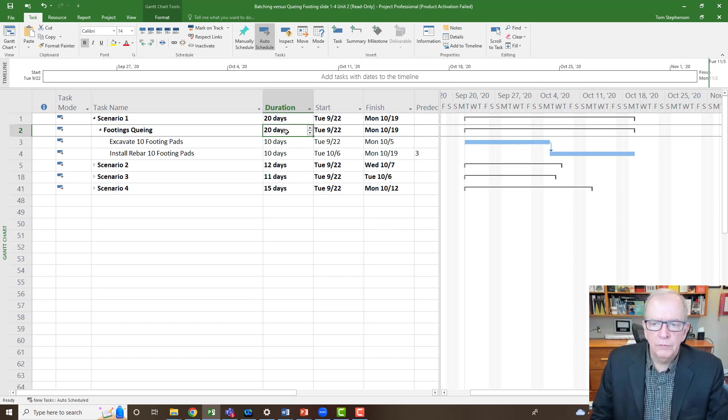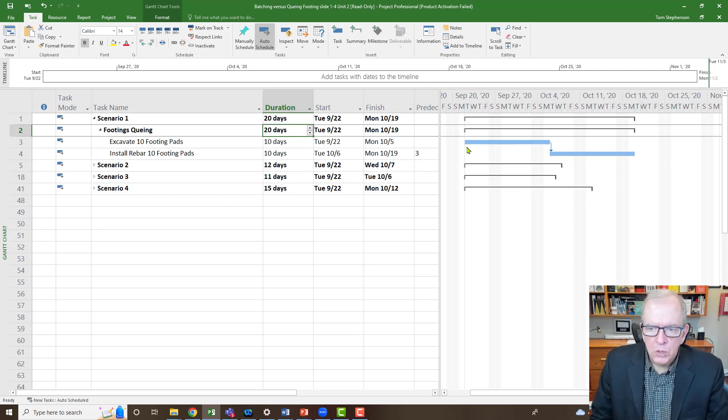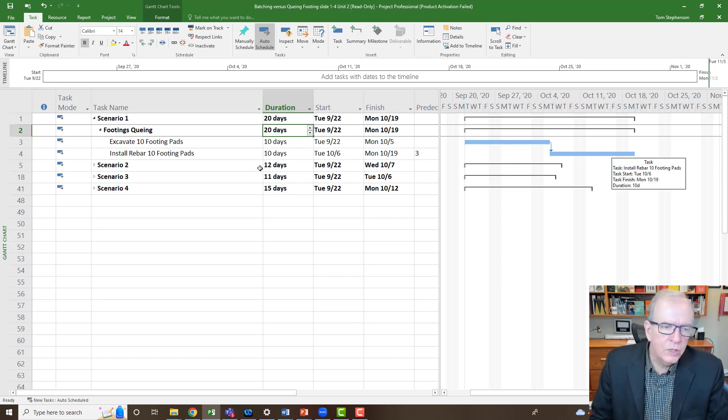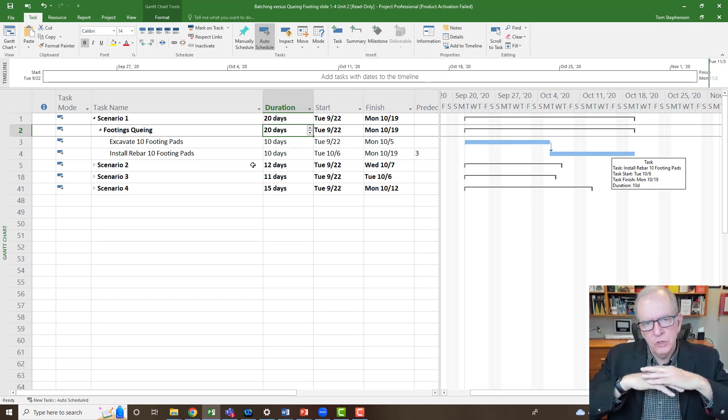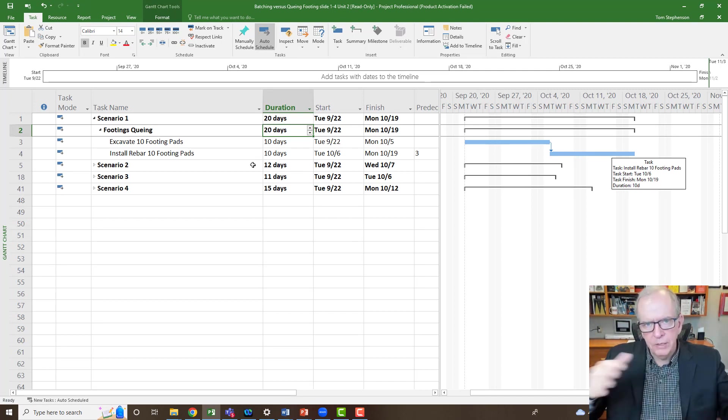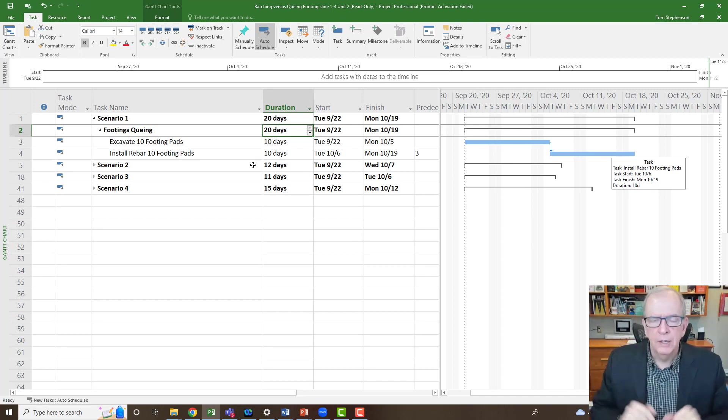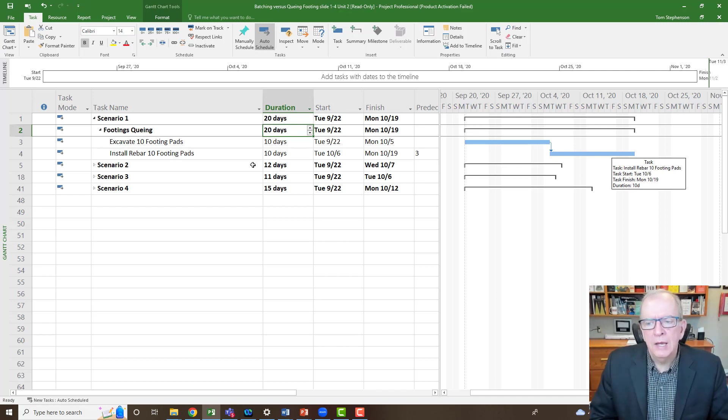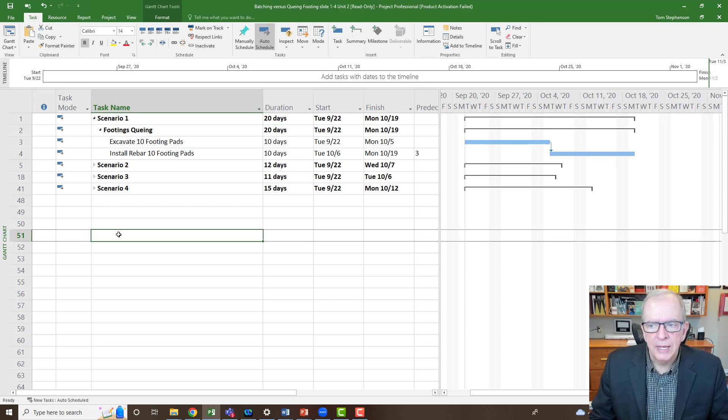That looks okay on the surface, but there's a few things that you will want to consider about this. Number one, you're going to go 10 days out before this can start. Do you really want to go 10 days out before this can start? Can we zone this area? Can we look at it geographically, what space we have? Can we look at the size that the equipment is going to take up?